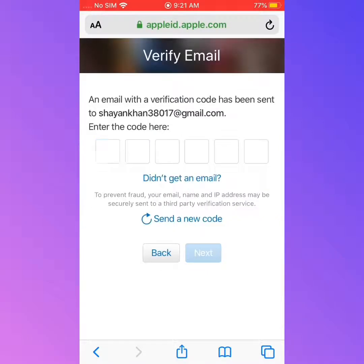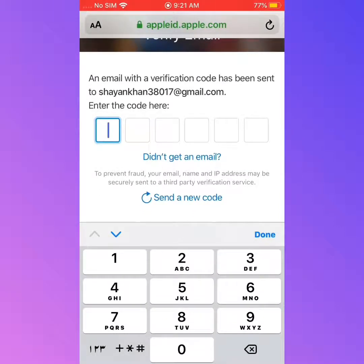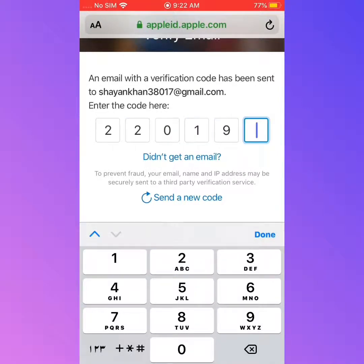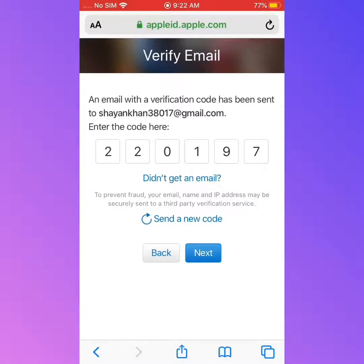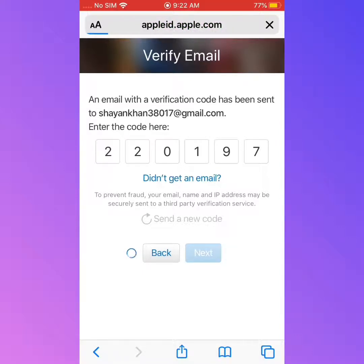Wait for a few seconds, then type in the verification code sent to you. Tap on Done, then tap on Next.